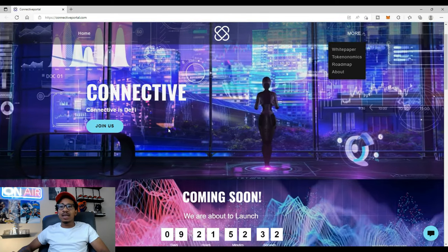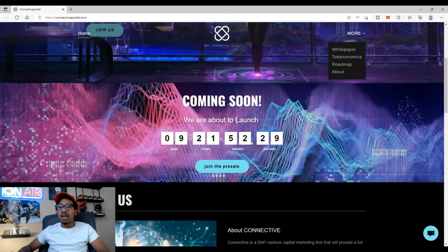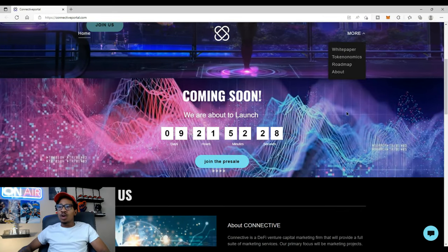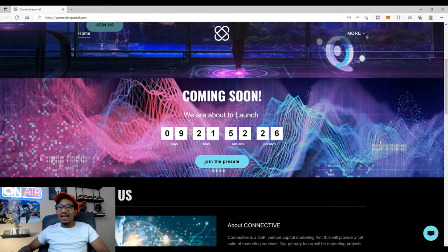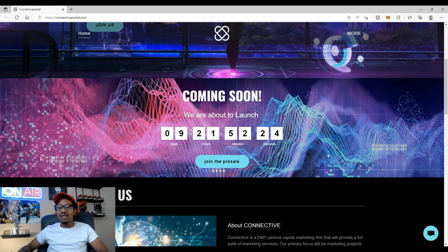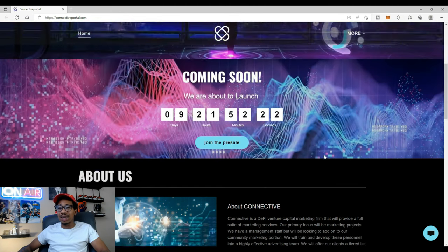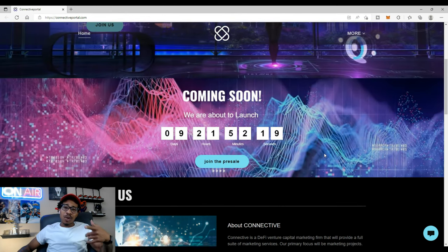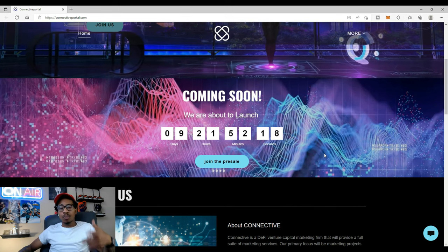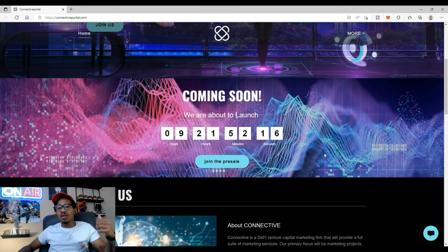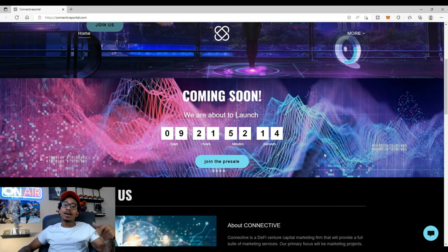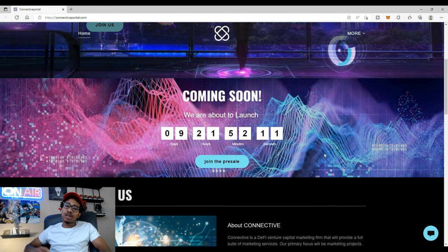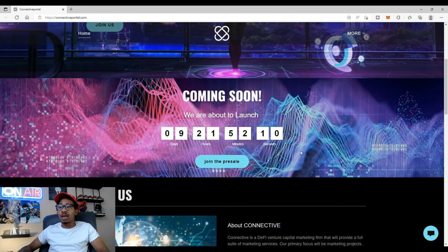It says Connective, Connective is DeFi. Join us. Coming soon, we are about to launch. Nine days, 21 hours, 52 minutes and 23 seconds. Let's go. If you haven't heard about the pre-sale, make sure you check out my previous video and also I'll leave a link in the description below for the Twitter and the Telegram so you can join the fam, join the community.